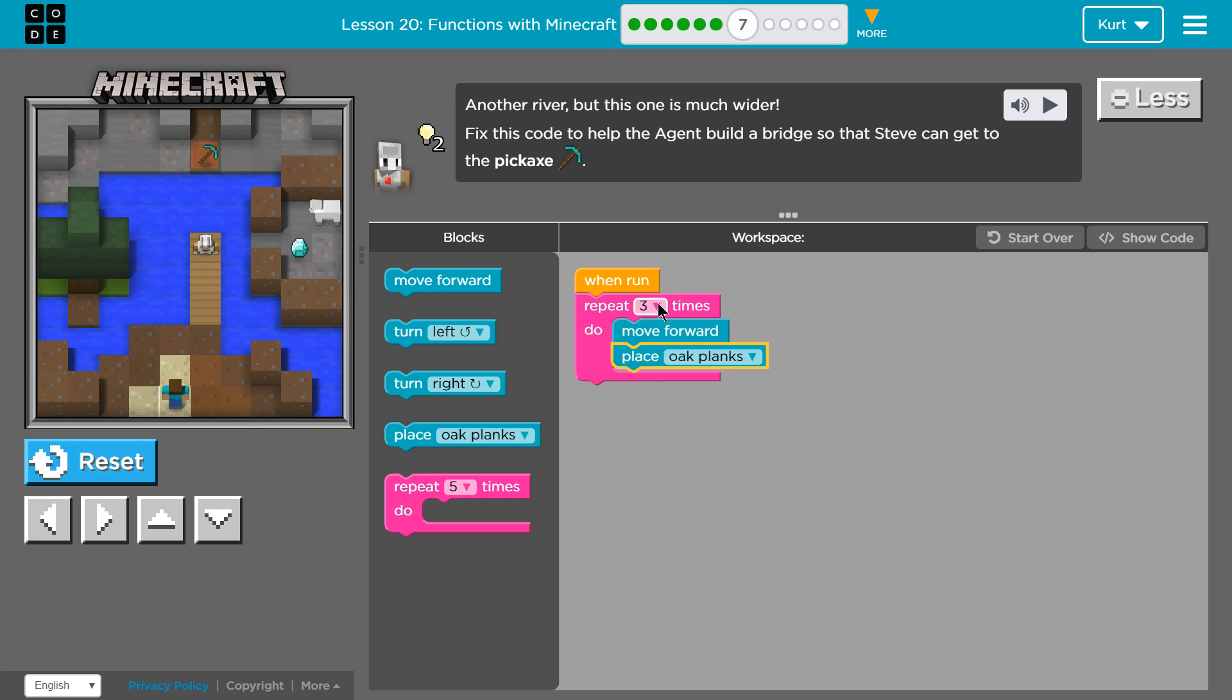Third time through, so we're done after this, move forward, place oak plank. So we should have placed three oak planks, hit the bottom.